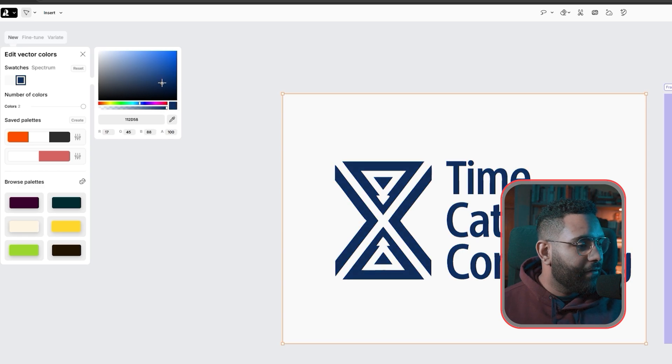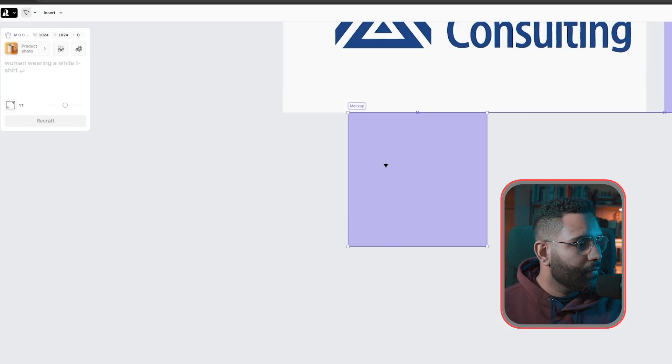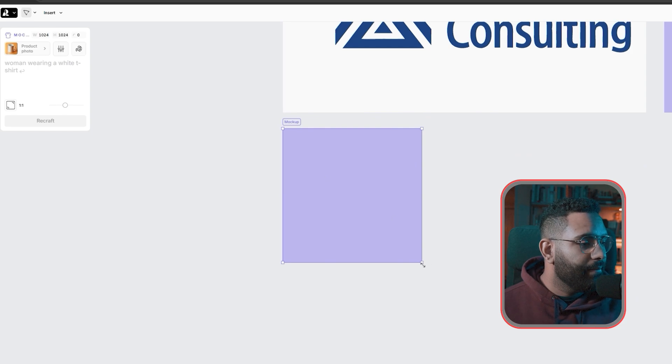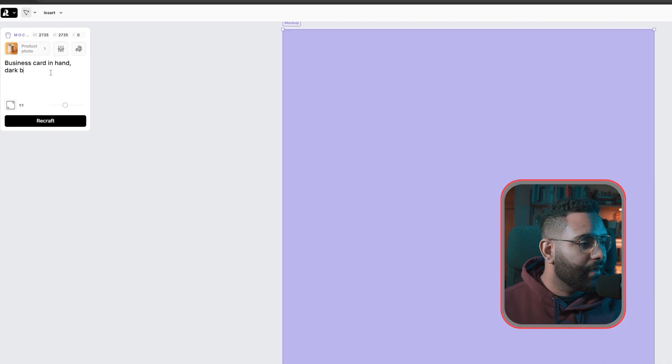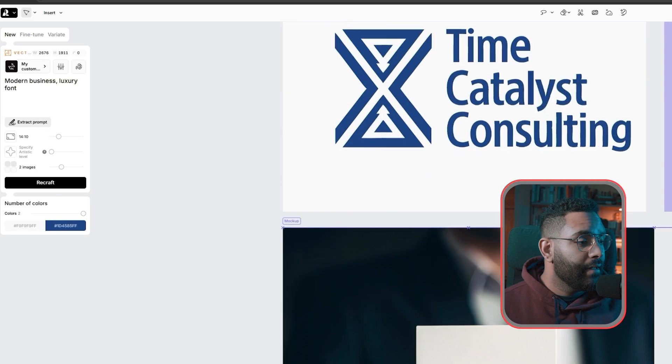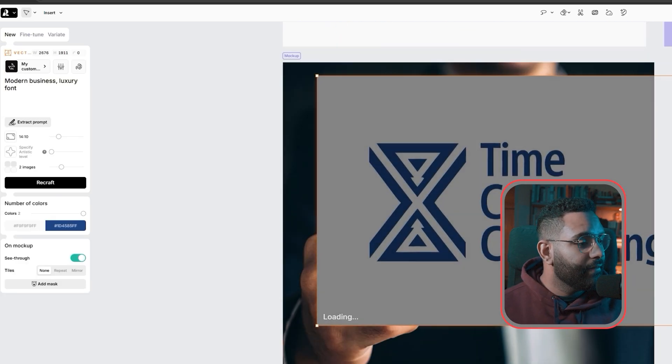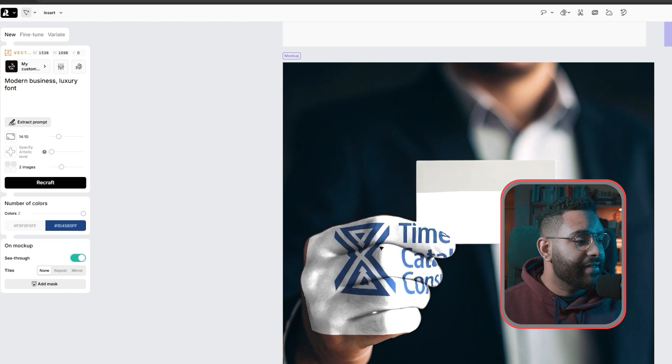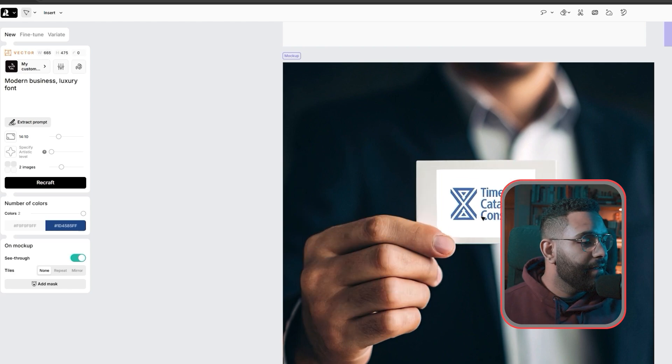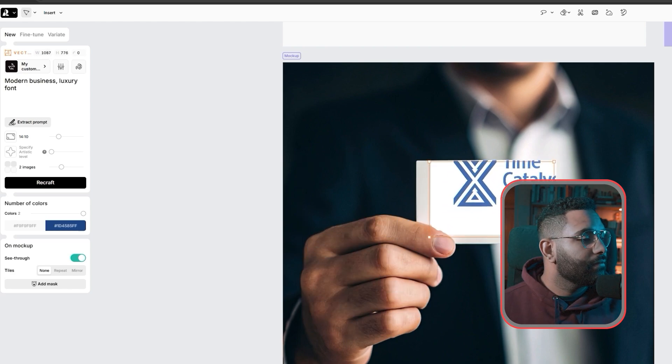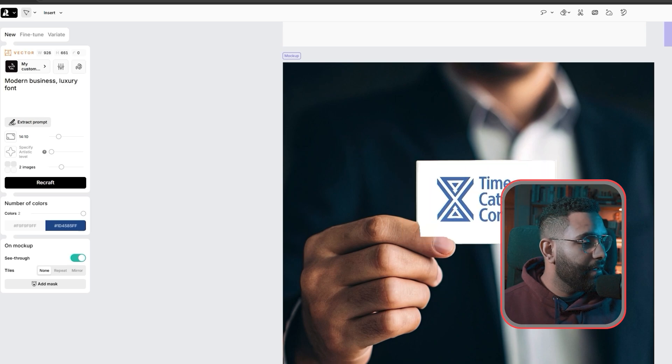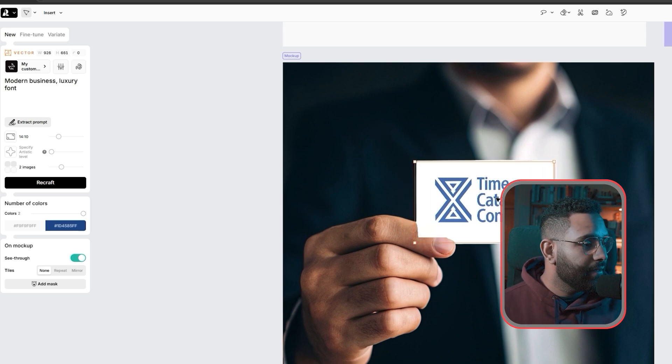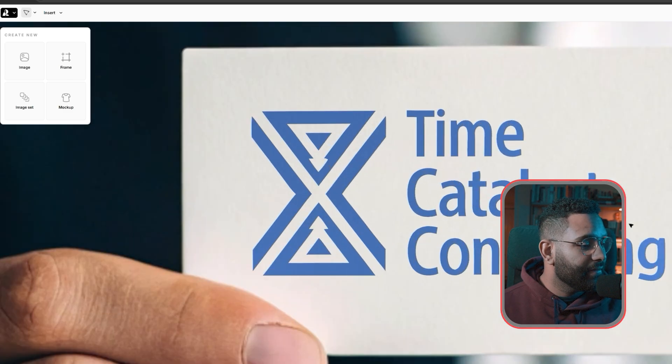Now let's create our mockup box. I'm going to write business card in hand, dark blurred background. This is not bad at all. Let's drag the logo on top of it and resize it. Let's see like that. Remove the background. And this is the result.